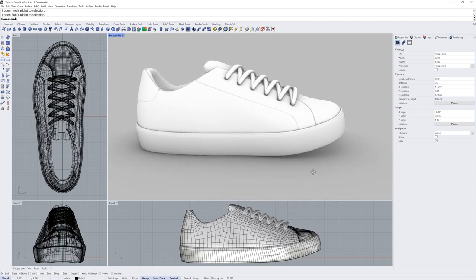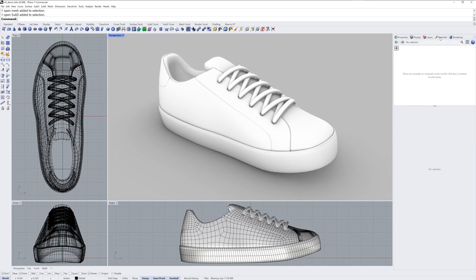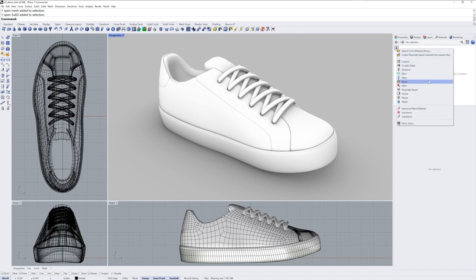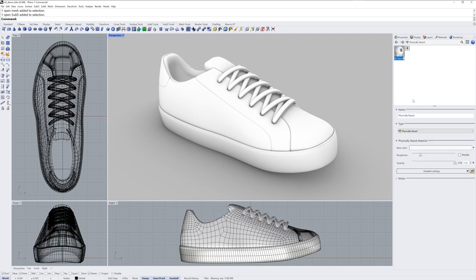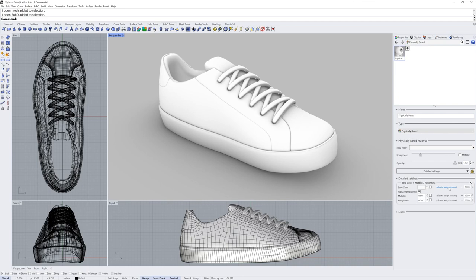Now here I've got this casual sneaker model, and I'll set up a new material in my materials panel. I'll click the plus symbol and create a physically based material. I'll click the detailed settings and add a base color channel.